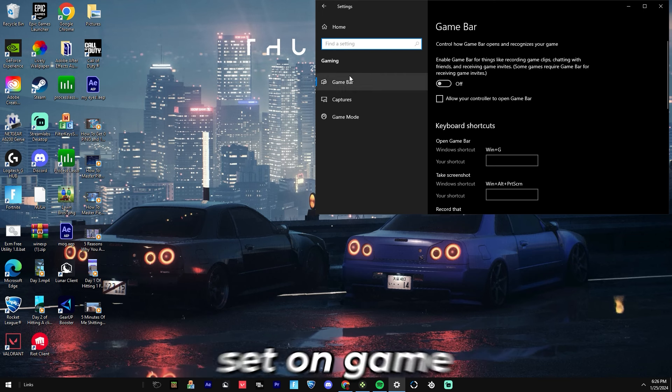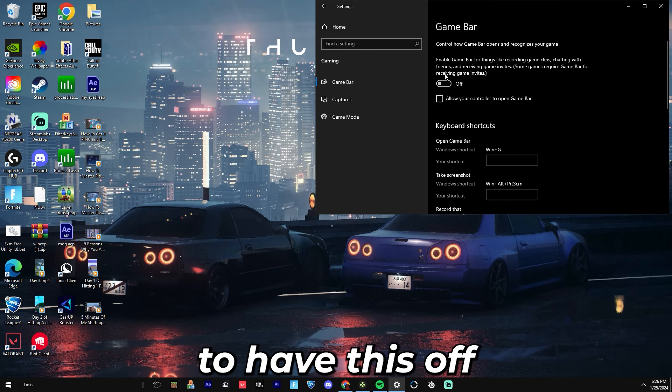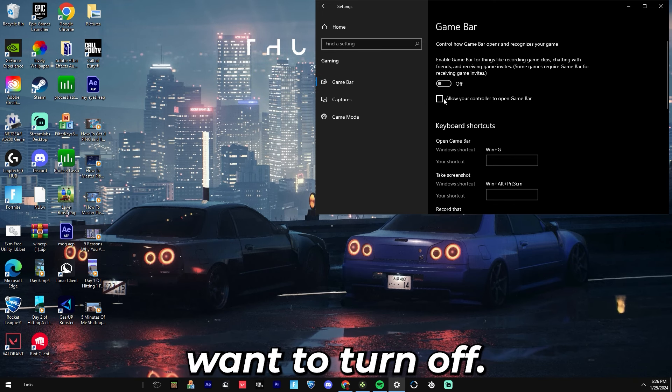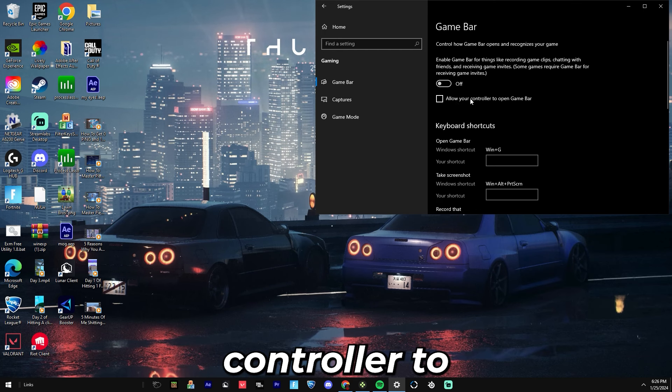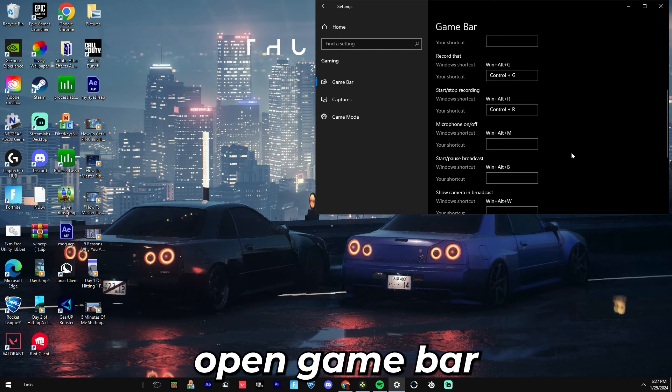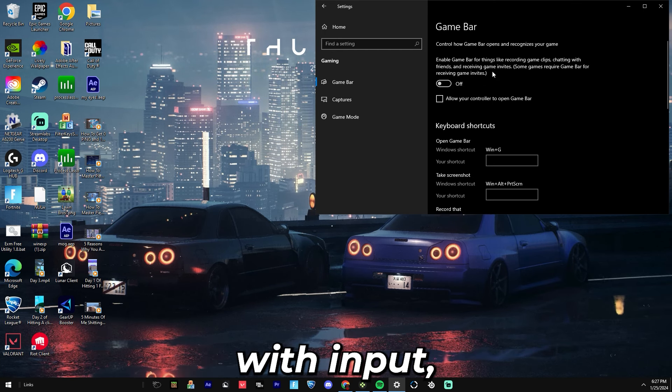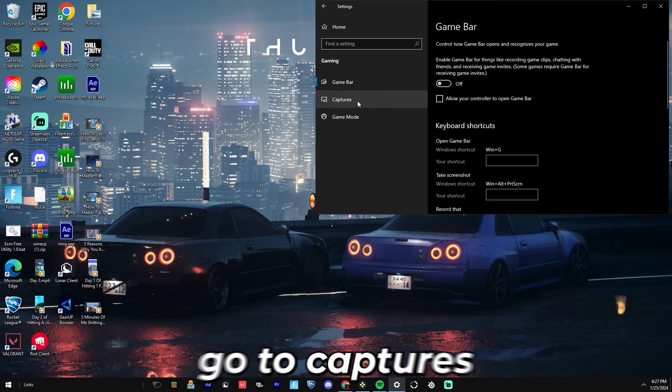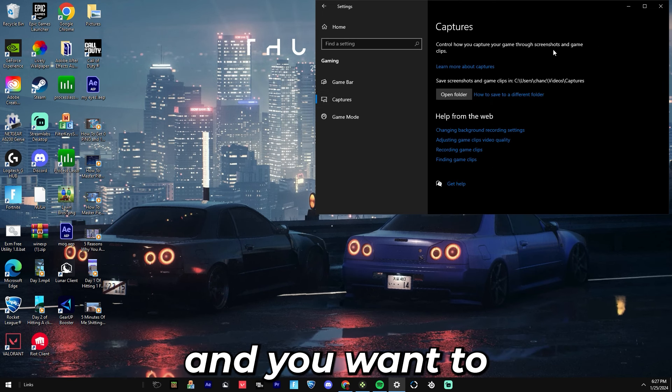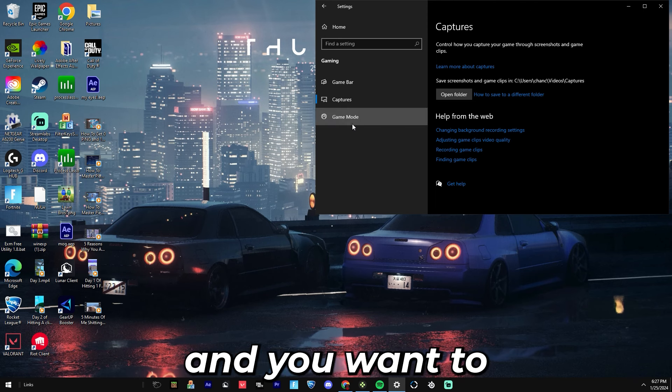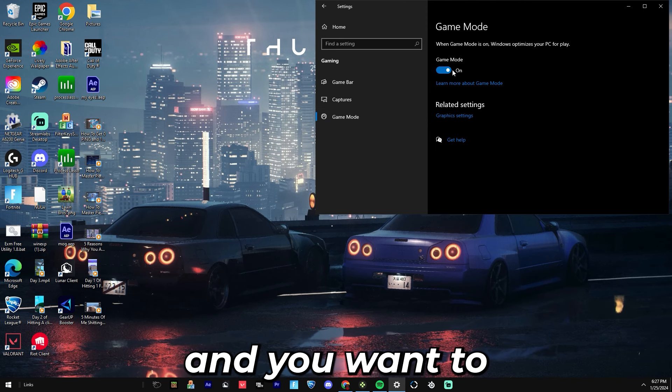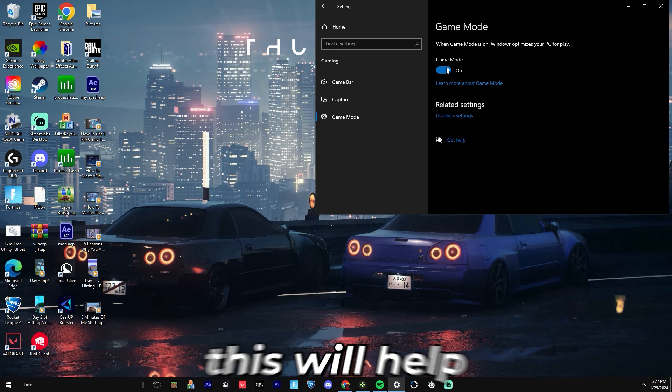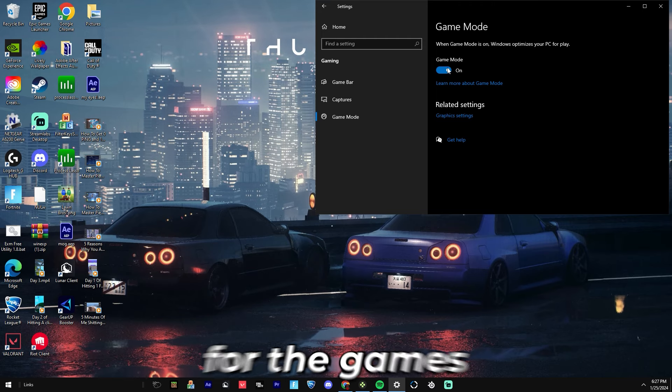On Game Bar you want to have this off, and then you want to turn off Allow Your Controller to Open Game Bar. This will help with input delay and FPS. Then you want to go to Captures and you want to have that off if you have anything there. You want to go to Game Mode and you want to turn Game Mode on. This will help your PC optimize for the games you are playing.